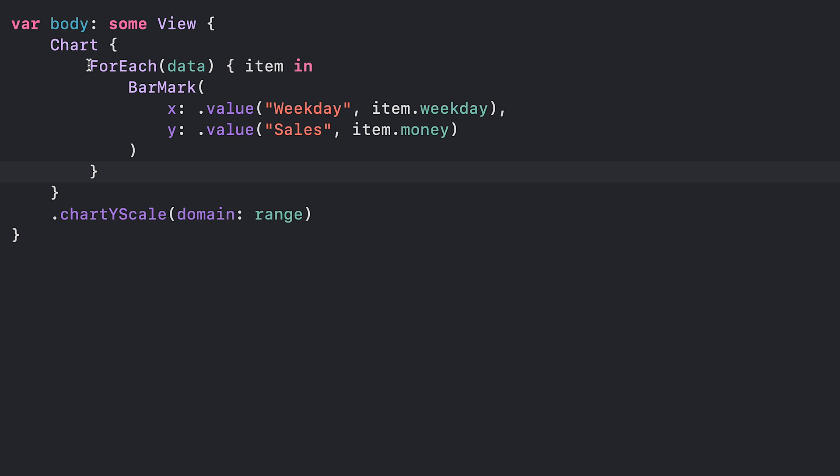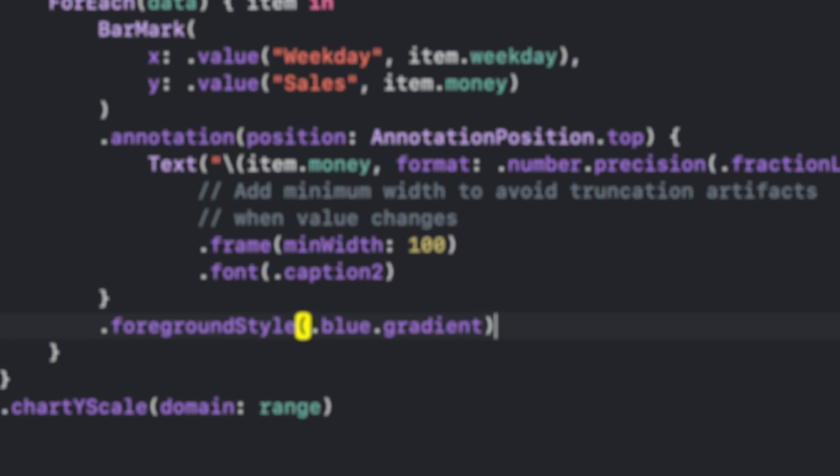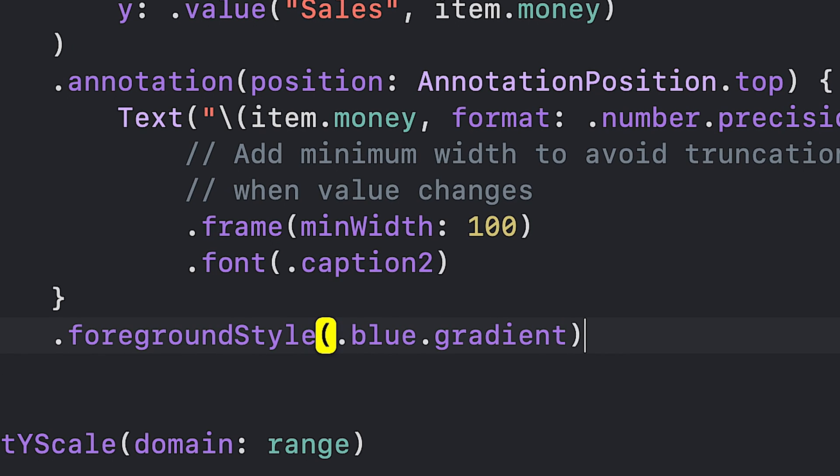For each item, we create a BarMark component that represents a single bar in the chart. The x-axis of the bar will be labeled with the weekday value from the sales model, and the y-axis with the money value. We provide an annotation to the top of each bar to display the value it represents. We also set the foreground style to a nice blue gradient.